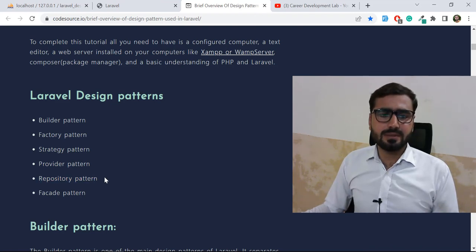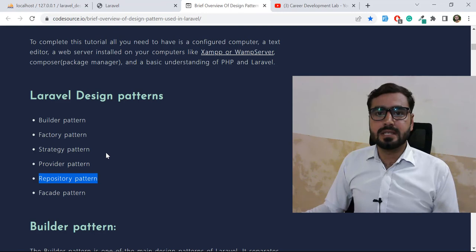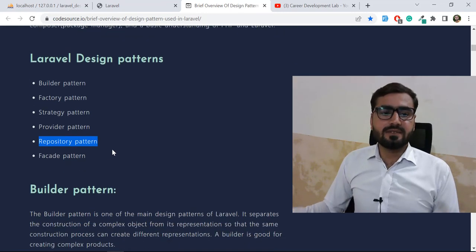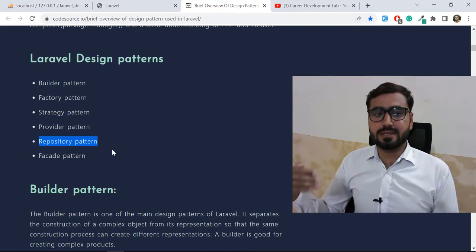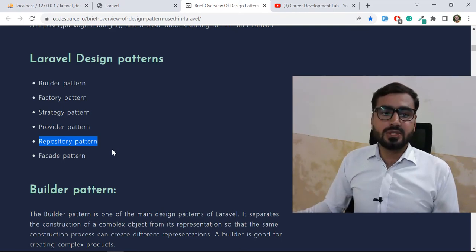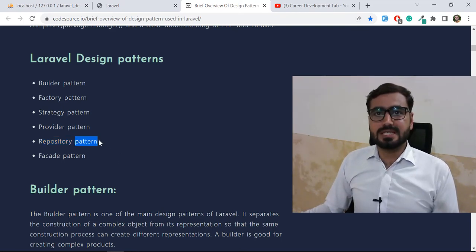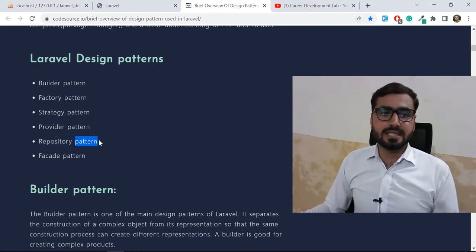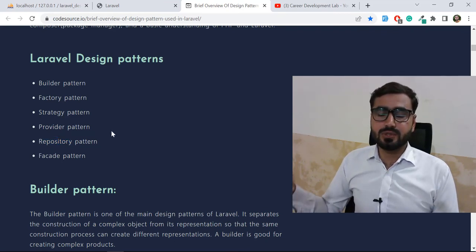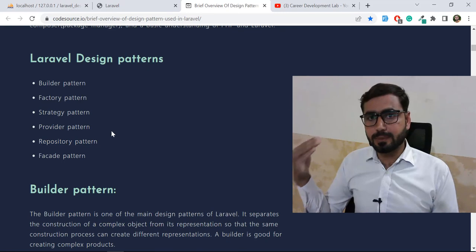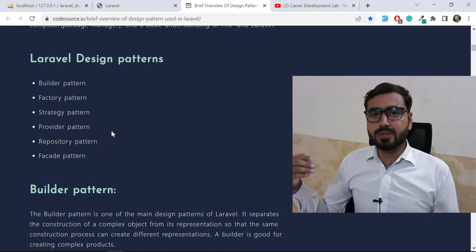It's totally your personal preference which pattern you choose. I personally like the Repository pattern — I like the way it organizes code, and I implement it in most of my projects. We are also going to start with the Repository pattern.